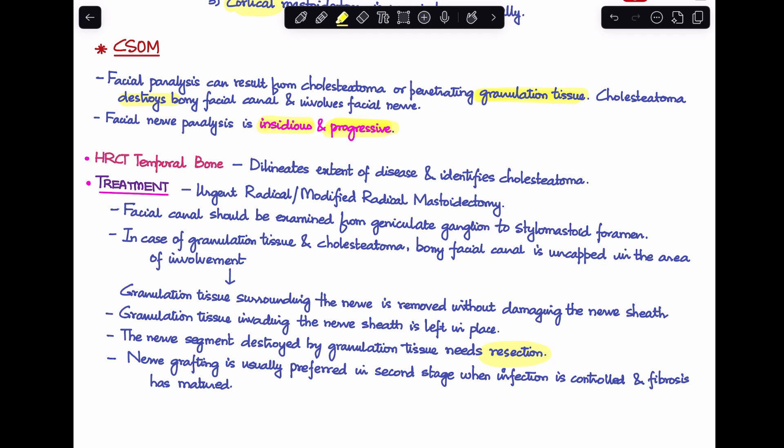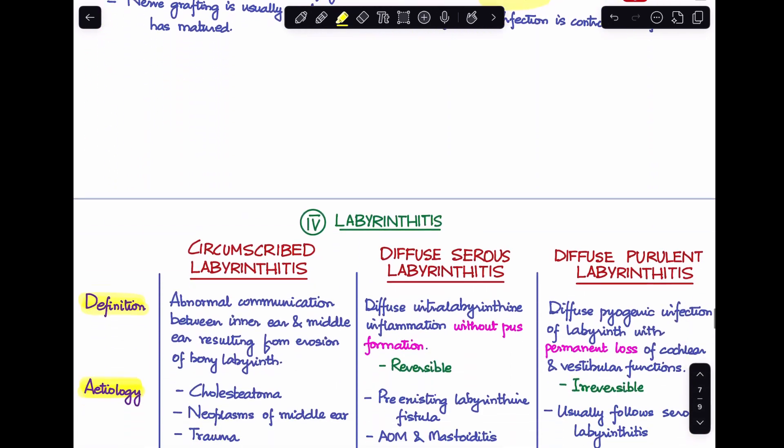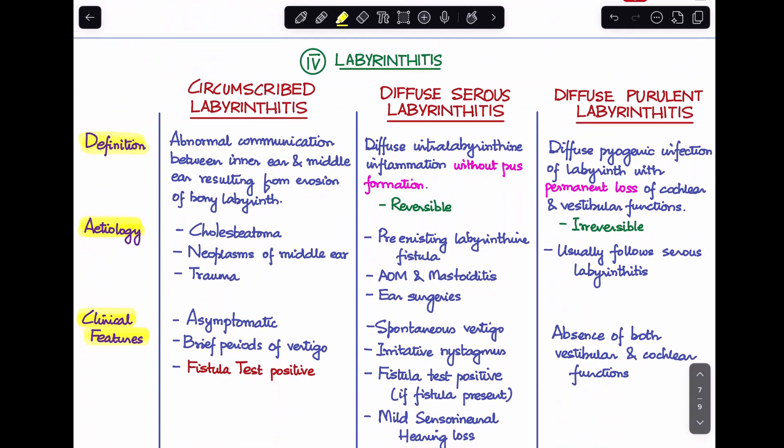The last intratemporal complication is labyrinthitis. I have covered it in two separate videos — one on labyrinthine fistula and one on the other types — but here I'll give an overview. There are three types of labyrinthitis: circumscribed labyrinthitis, diffuse serous labyrinthitis, and diffuse purulent labyrinthitis.